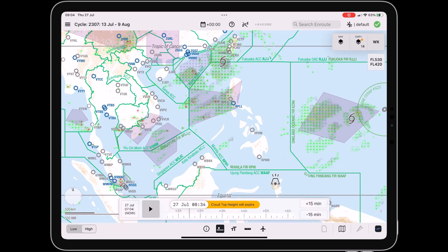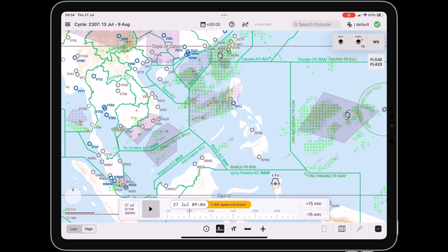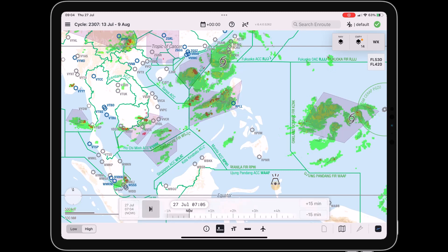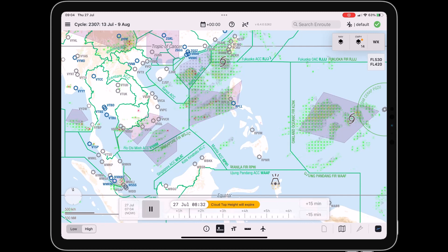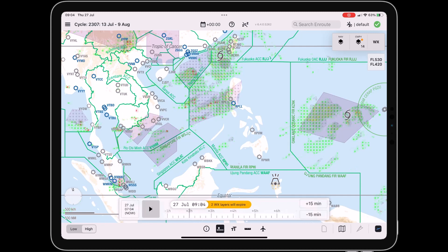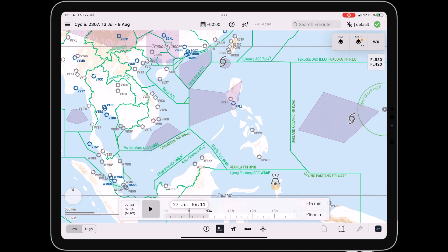Use the play button, plus or minus 15 minutes, or by going back and forth on the timeline. The pilot can go back to the current UTC time by selecting the now button.